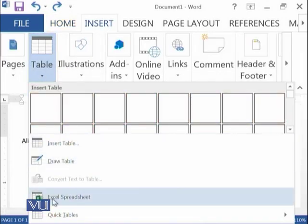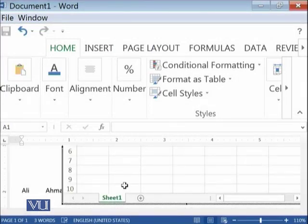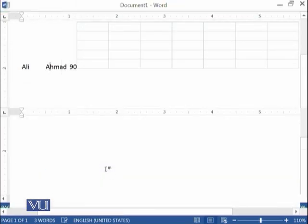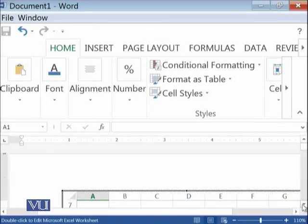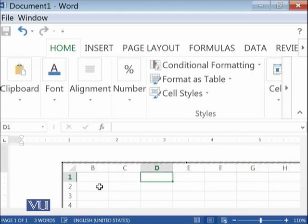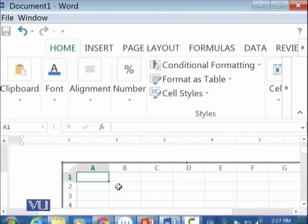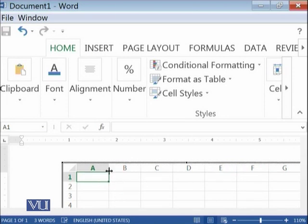The next option is to insert an Excel spreadsheet into your document. When you click on it, a full Microsoft Excel object is embedded in your document, and you can add, delete, or edit whatever you want in this Excel sheet. When you save the Word document, the Excel sheet is saved within it and is managed by Microsoft Excel.